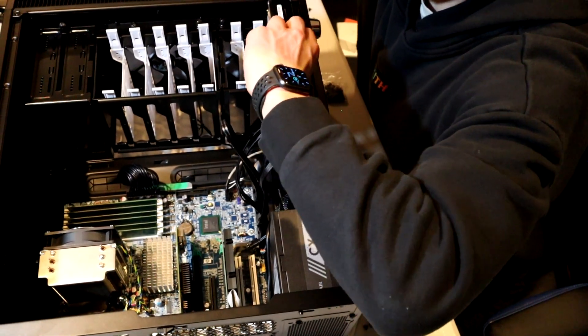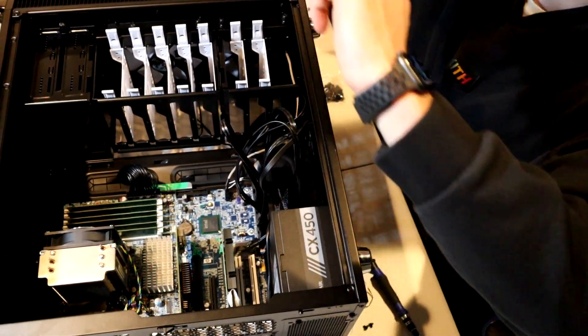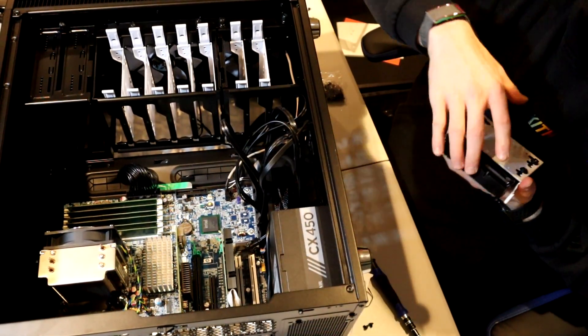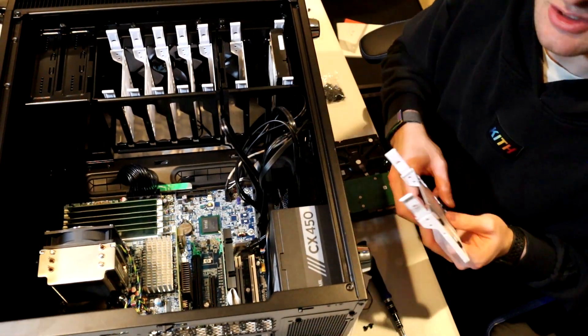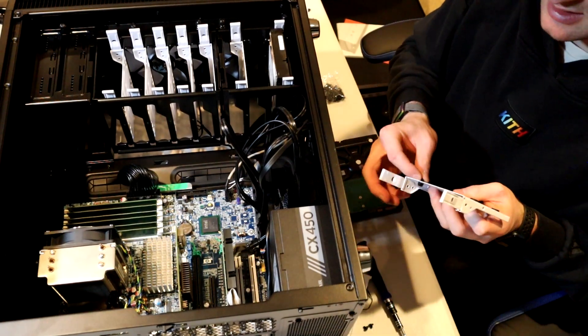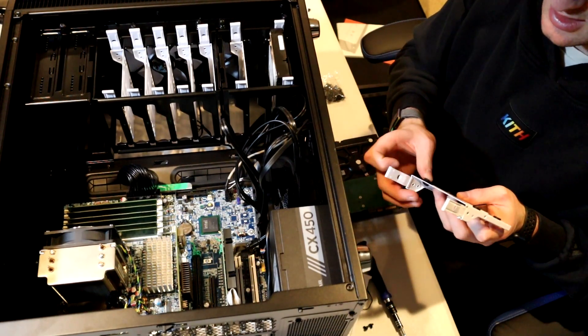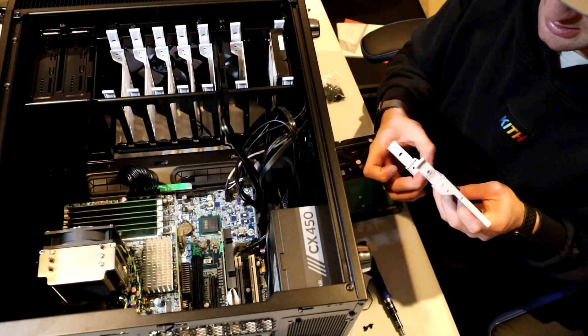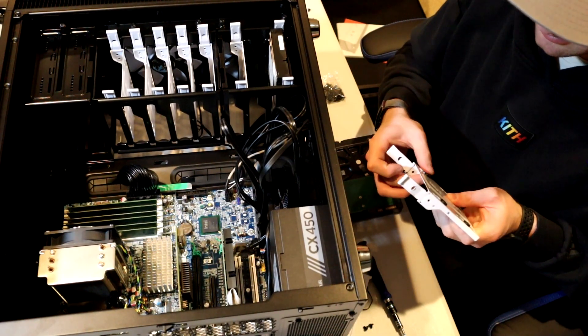And then to pull them out, just pull in the clips, and that's it. Now we're just going to rinse and repeat for the next three drives, and I'll show you guys when it is done.